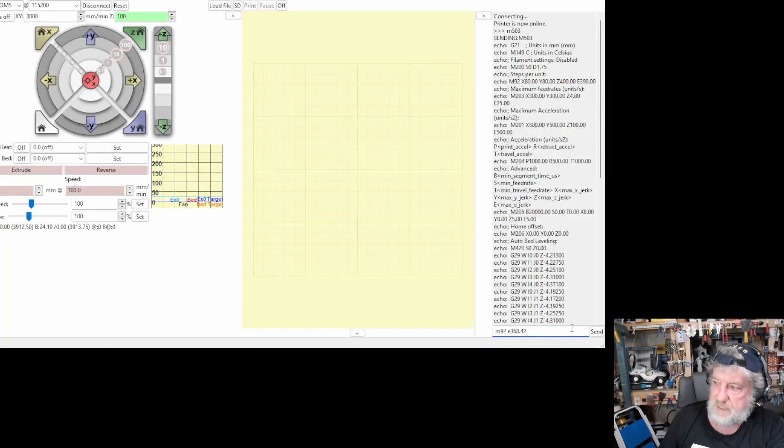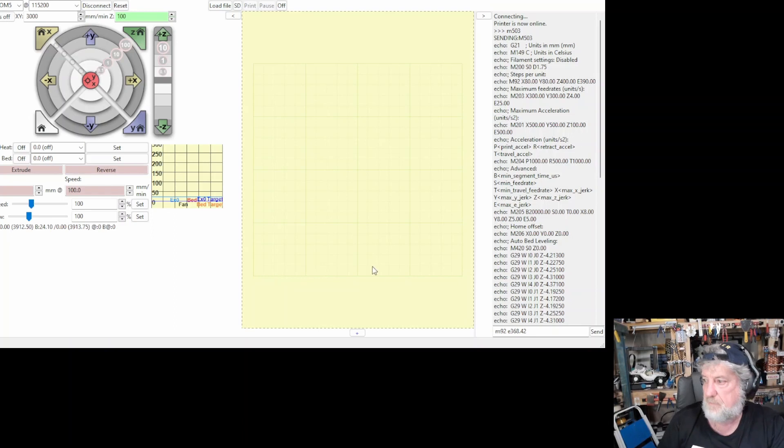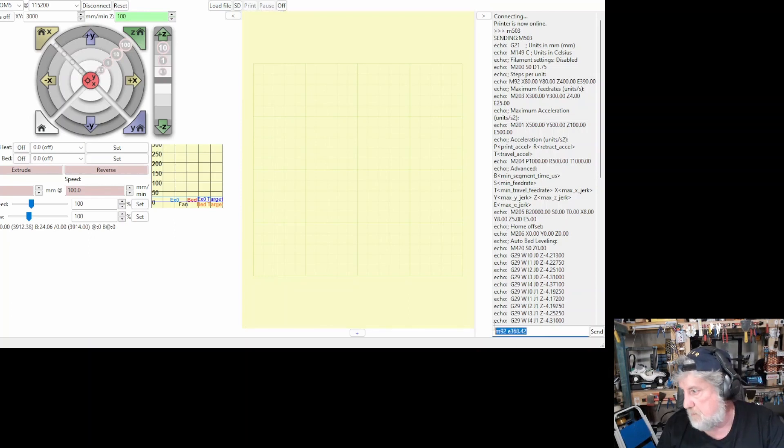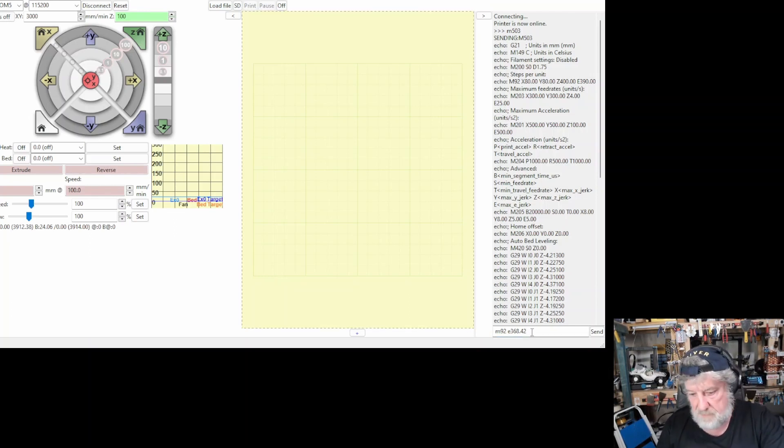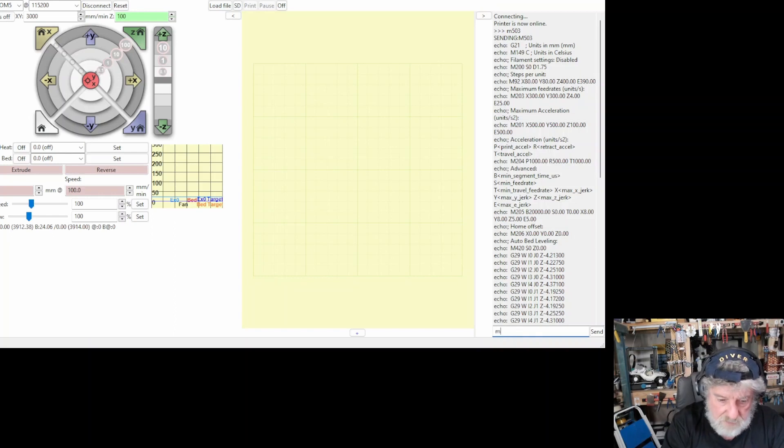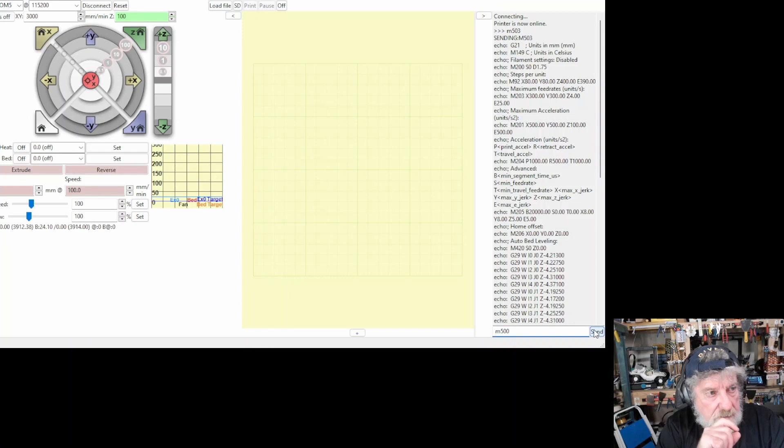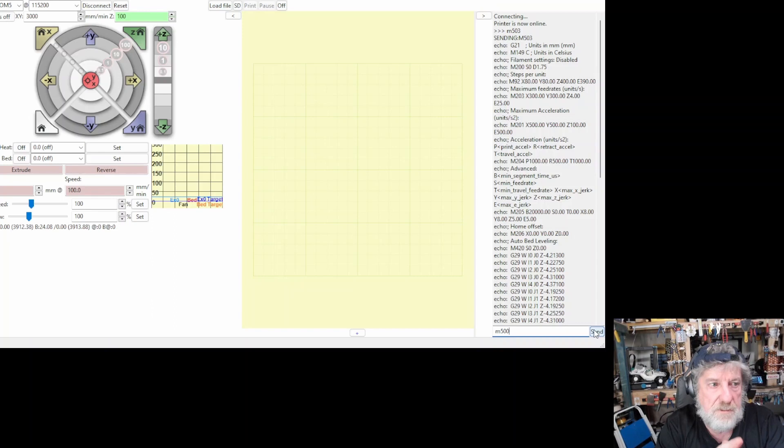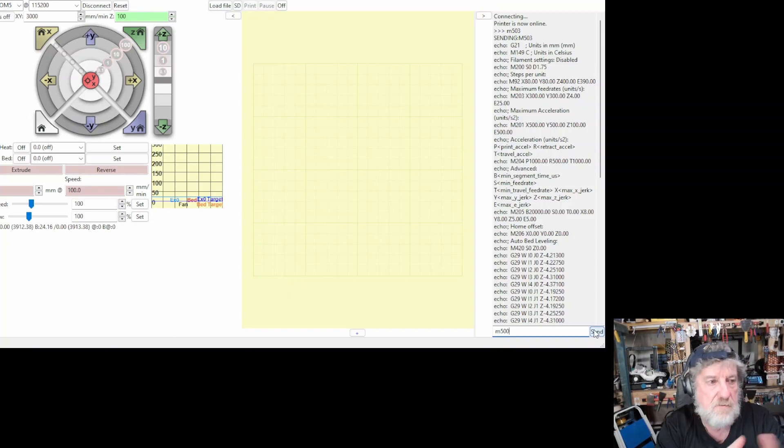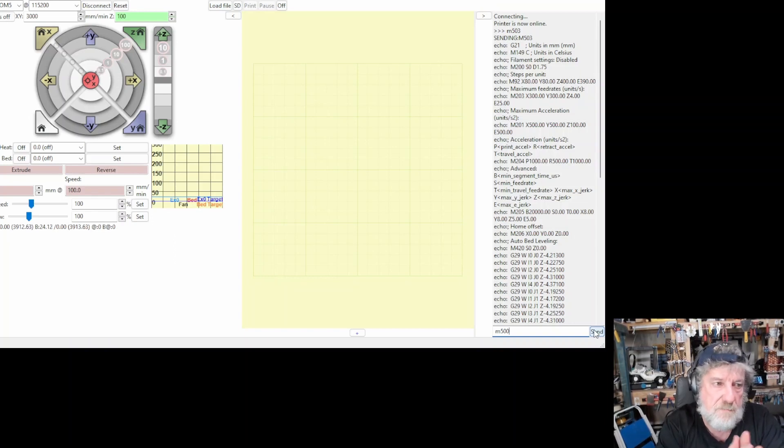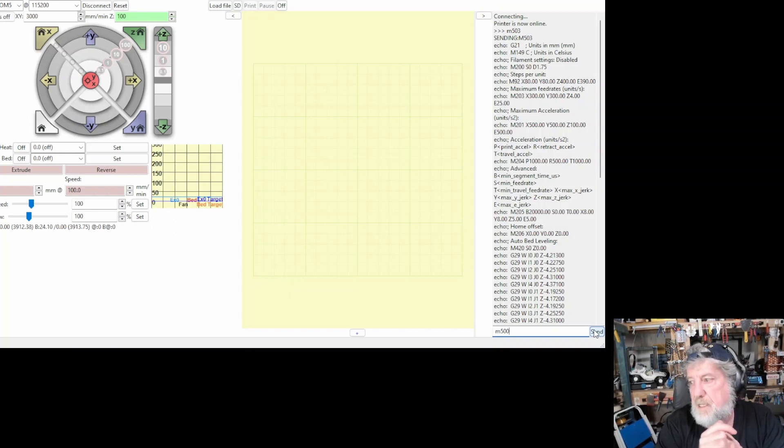And once you've done that, it resets the value of the extruder. So, it'll push out the right amount, hopefully. And then once you hit send to that, and then you do an M500. And push send. And that will save the figure. Now, what you need to do once you've done that is repeat the process again and make sure that it's printing to 100. So, measure out your 100 and your 120. You measure out both in case it goes over. Then you've got a mark there to measure to the extruder. That's why you measure two marks.